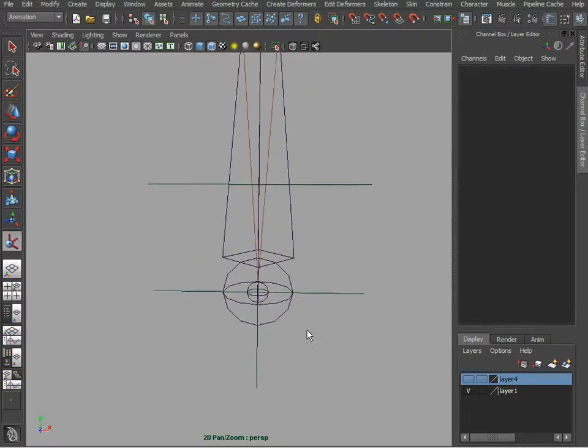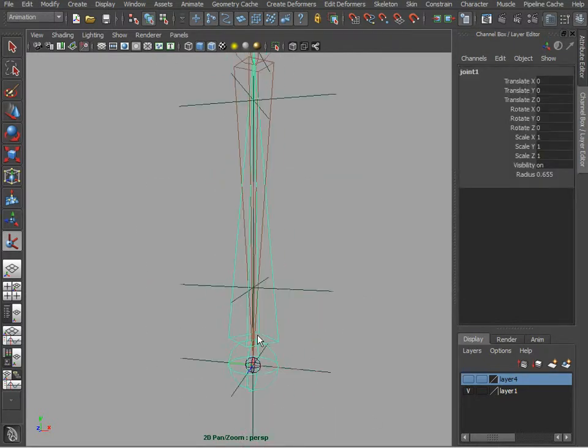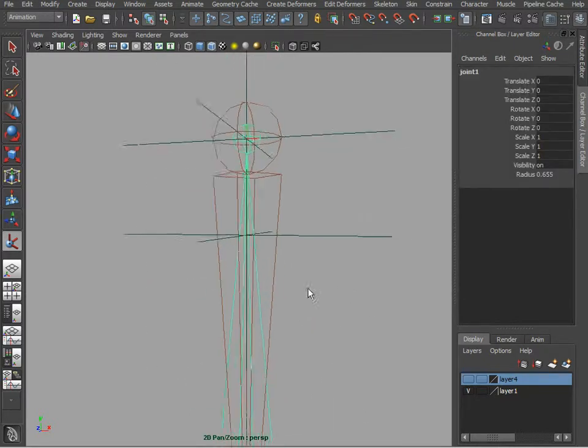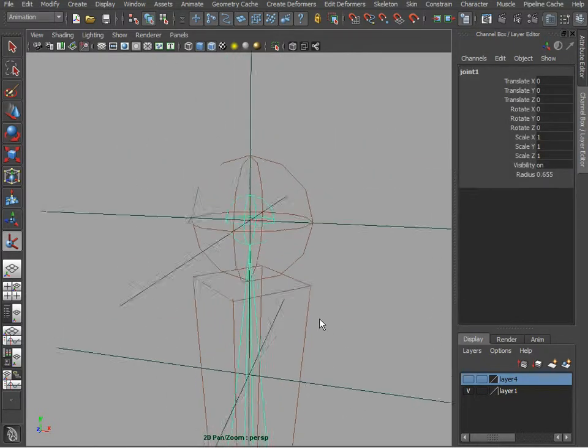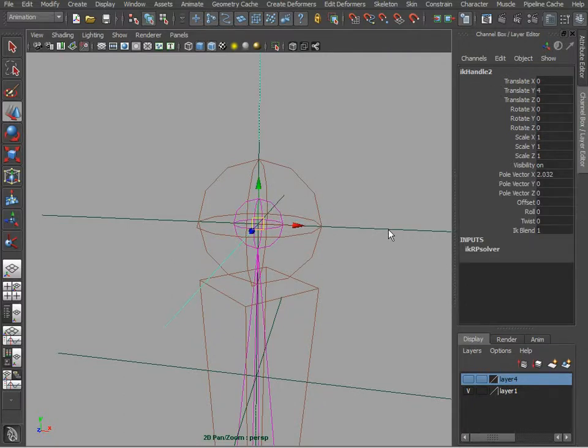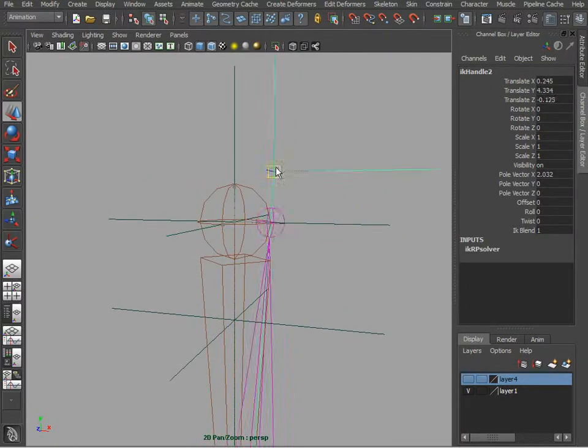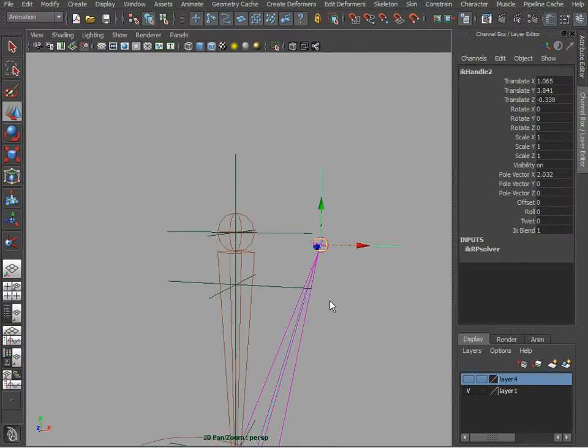And let's create a second IK going from this big joint, joint 1, to this small joint here. And let's test that.